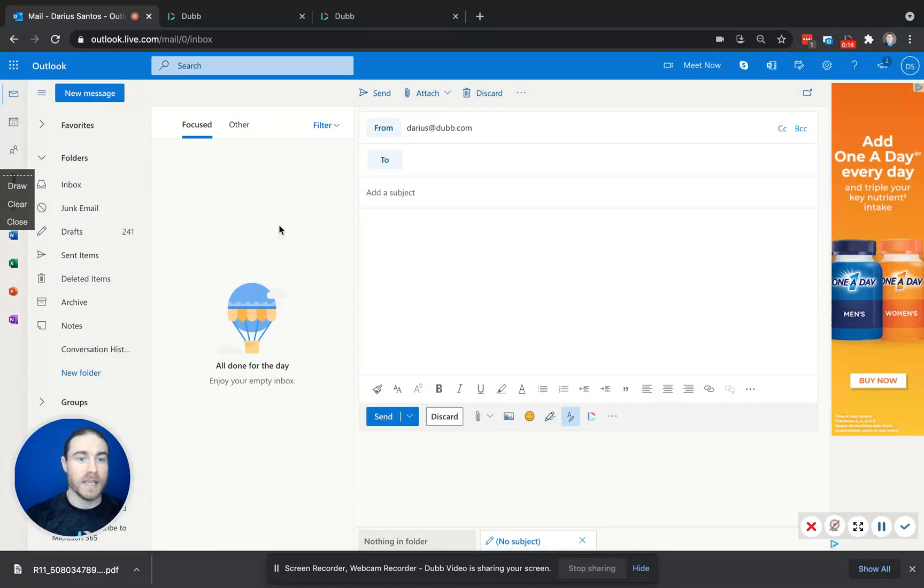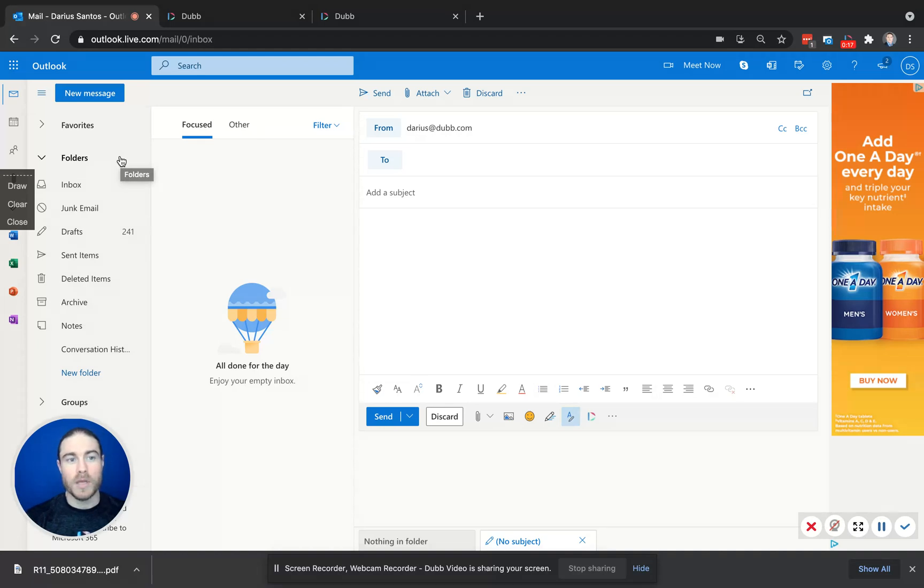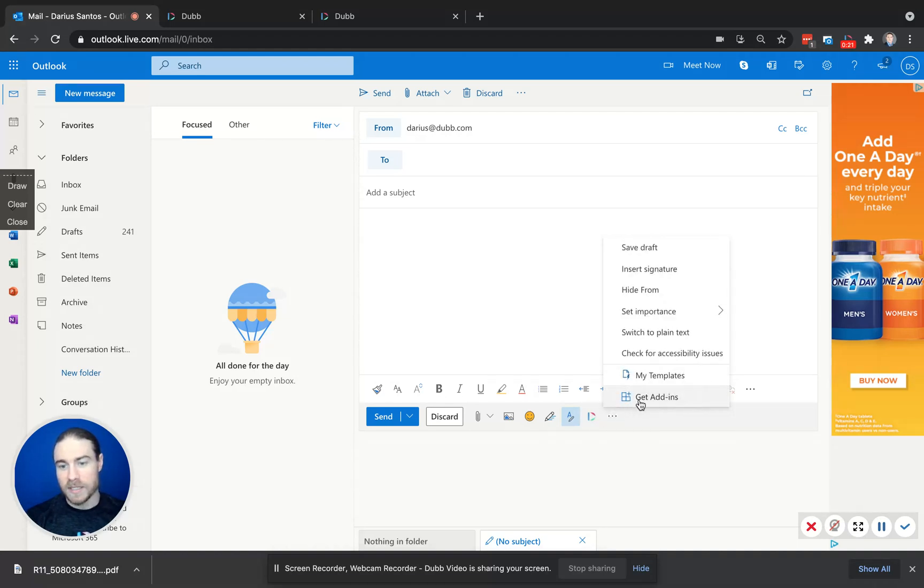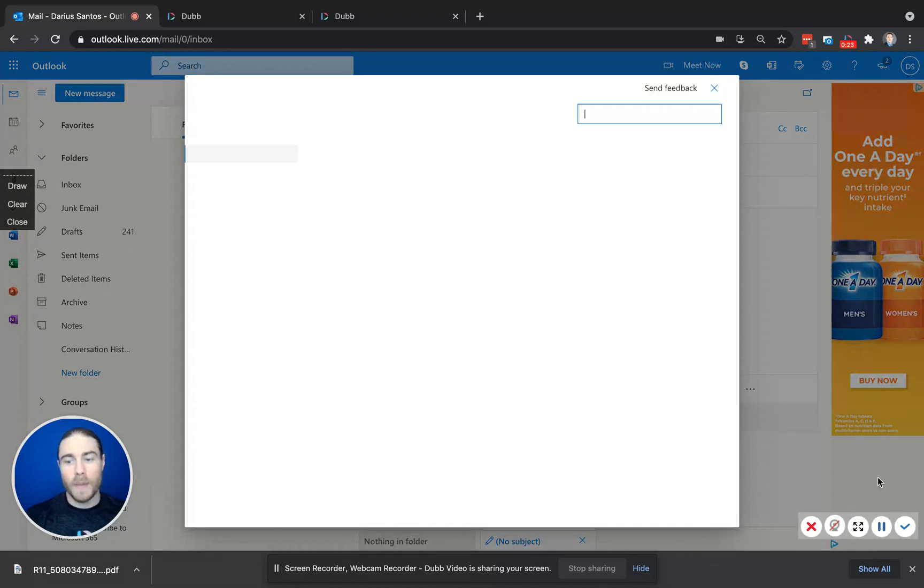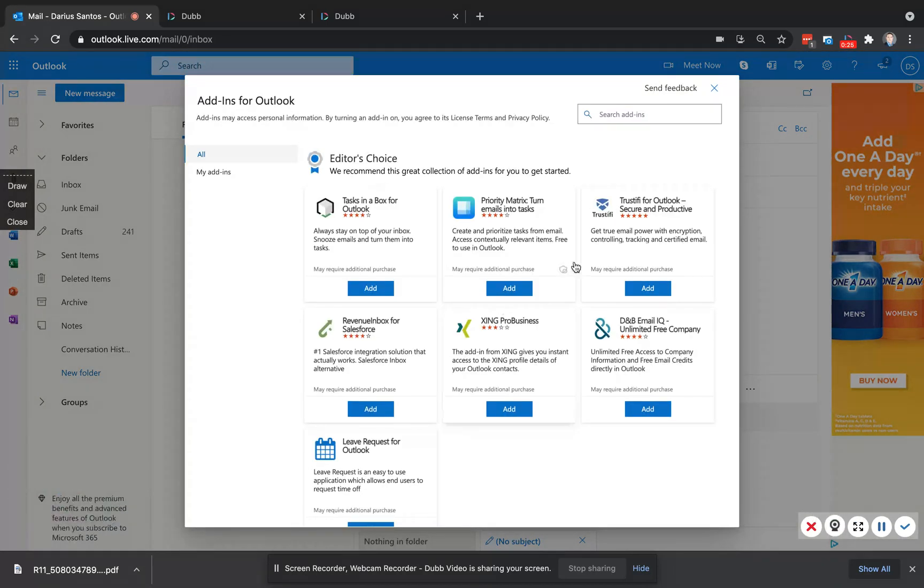The first piece of this is sending one video to one person at a time. Start by visiting your Outlook account, clicking the ellipses and get add-ins. If you're on the desktop version, it'll be in a slightly different location. Once you're in the add-in store, search for Dub.